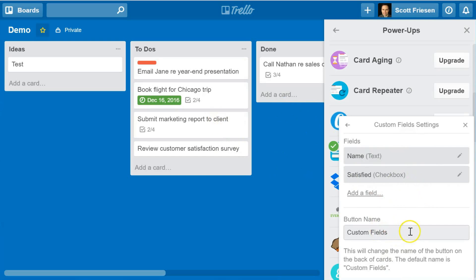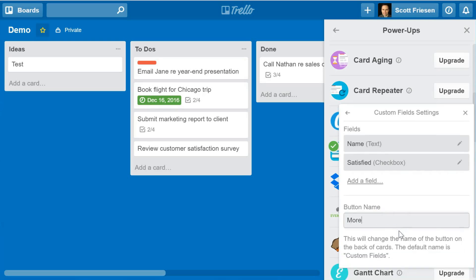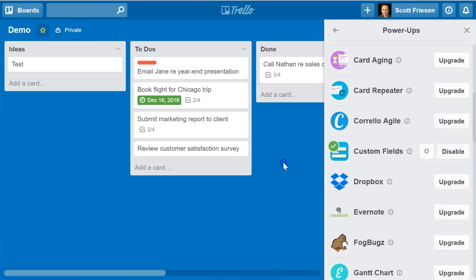The last thing I want to show you is the button name. By default, the name is 'custom fields' — that's what we'll see within the card — but we can change that as well. I'm going to change it for this example to 'more details.' That's going to be the name of the button. Now let's go take a look at how that looks on a new or existing card.